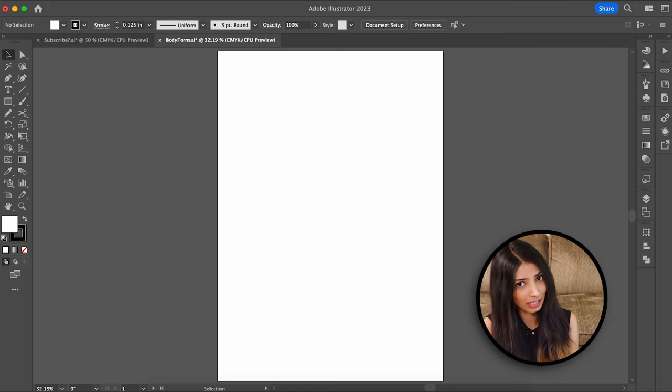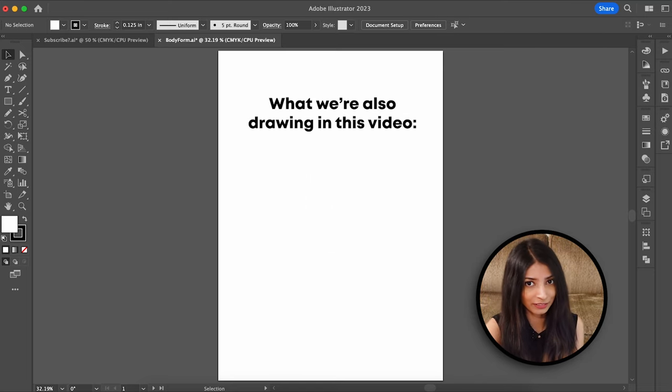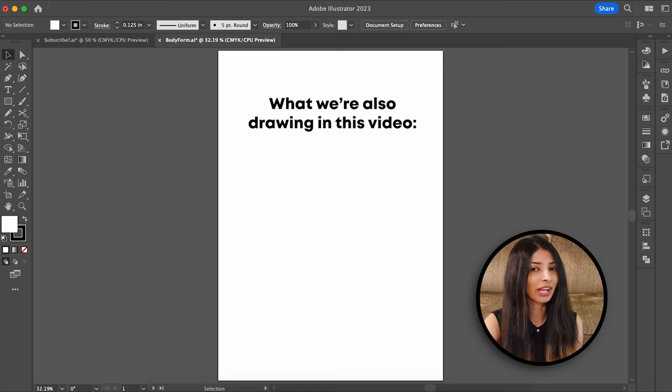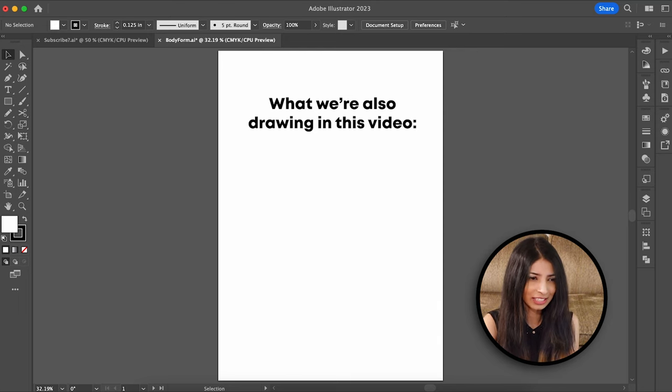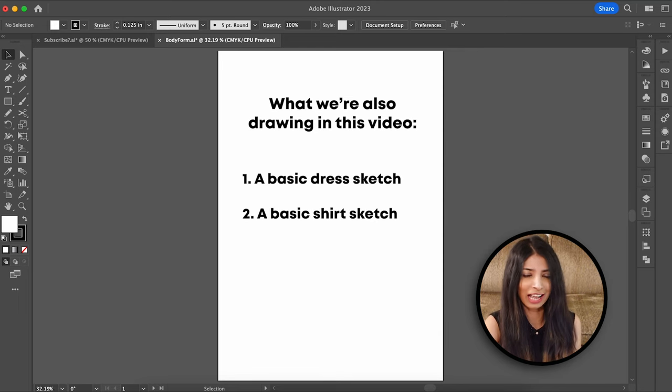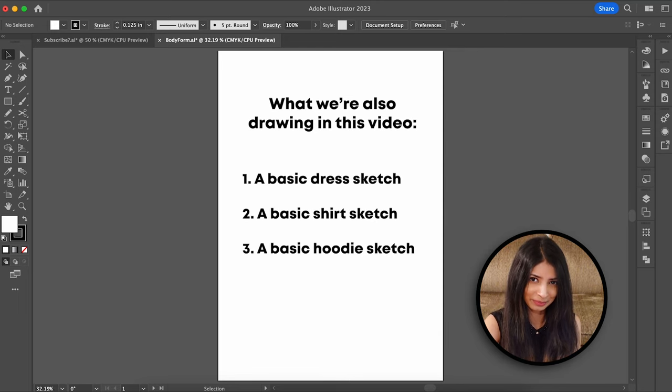Today, in part one of this video, we are also going to use this template to draw a basic dress, a basic shirt, and a basic hoodie. So let's get started.